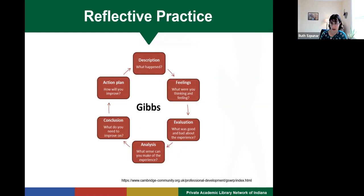Once you've got a whole description written out, then you're going to move into the first stage of reflection, which is feelings. Think about how you felt about what happened in the instruction session. What feelings did the session invoke for you? And how do you feel about the session now that a few minutes, an hour, or a day has passed? Once you sit with your feelings for a minute, then you're going to move into evaluation. This is where you consider the session as if you were an outside observer. What went right? What went wrong? And did you meet your learning objectives?